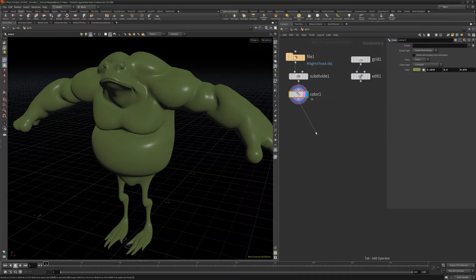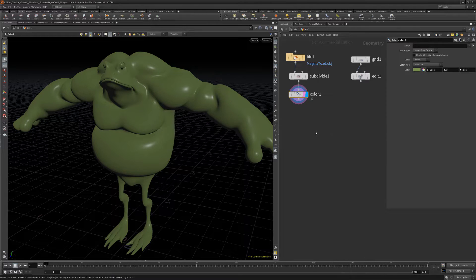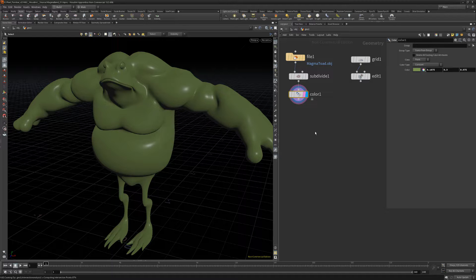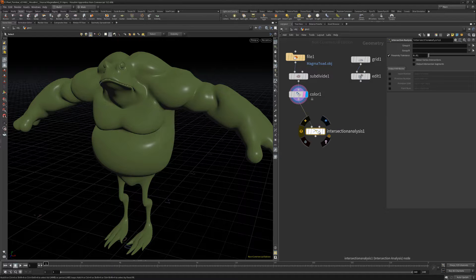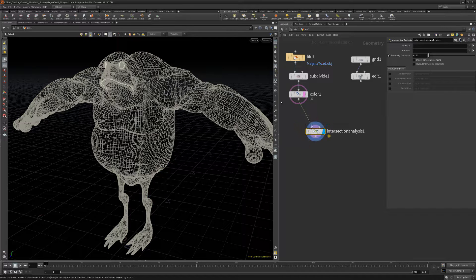For this example, I'll start with a simple character mesh. Next, add an Intersection Analysis node and wire the character into one of the inputs.